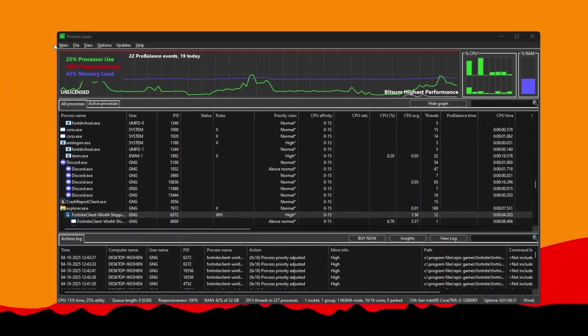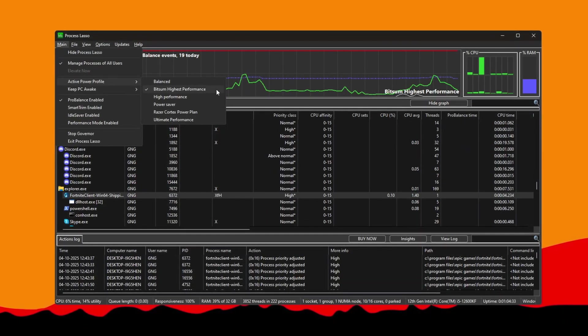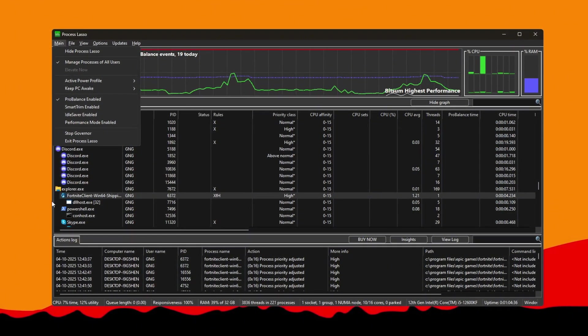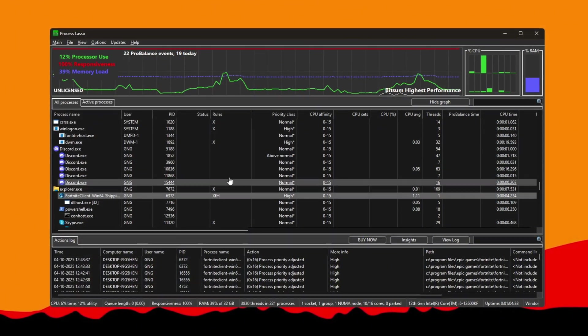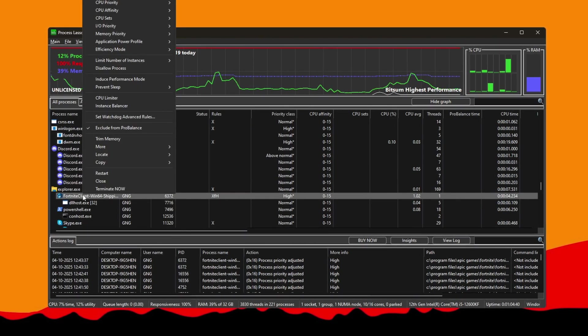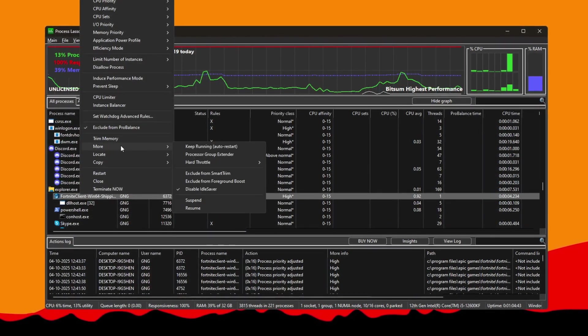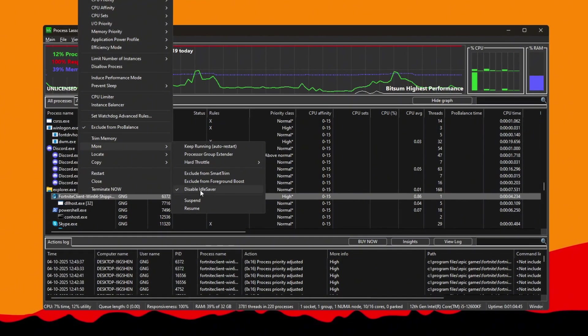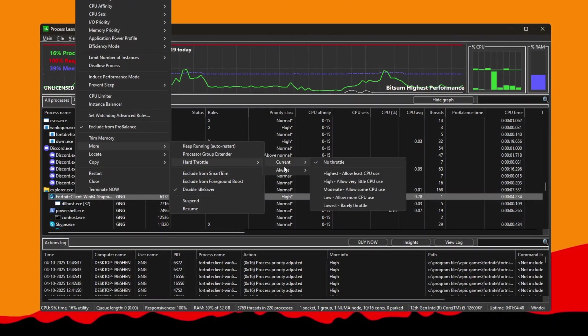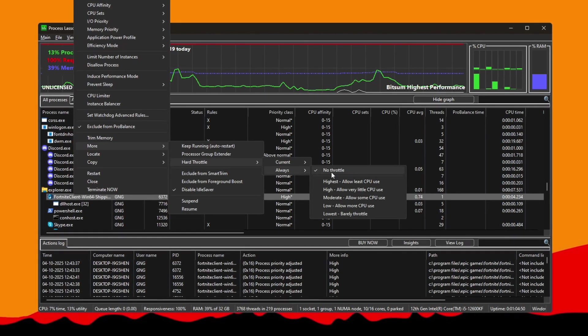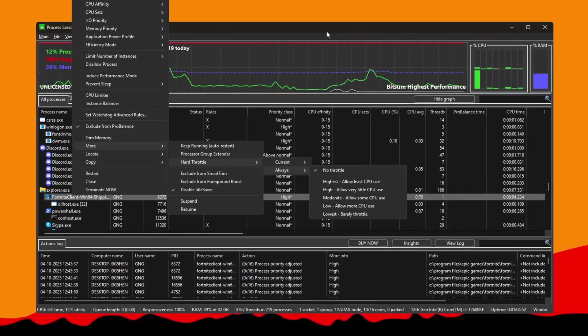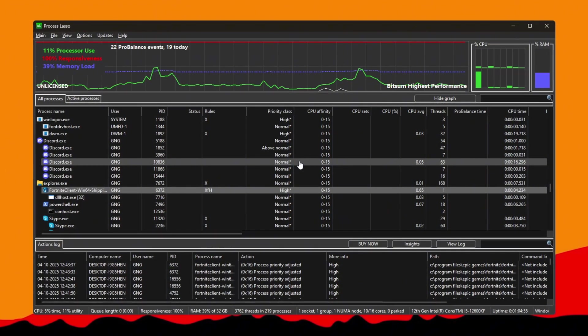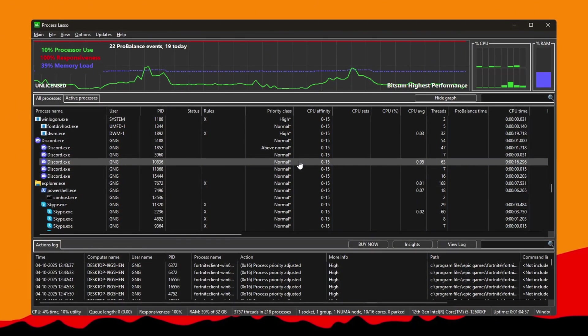Then go to the Power Profile option and choose Bitsum High Performance to make sure your PC is focused on running Fortnite as fast as possible. To avoid your settings being interrupted, right-click Fortnite again, click Exclude from ProBalance, then go to the More menu, choose Disable Idle Saver, and confirm it. Finally, open the Hard Throttle menu, choose Always Under No Throttle, and apply the changes. Keep Process Lasso open while you're playing Fortnite. These settings will stay active and you'll see improved performance and higher FPS.